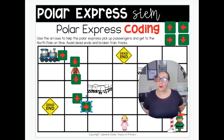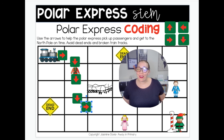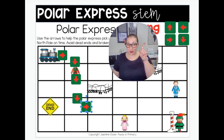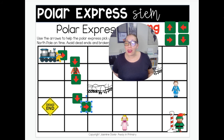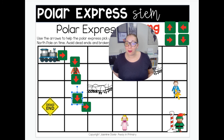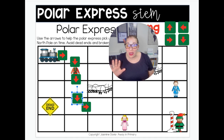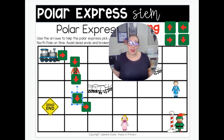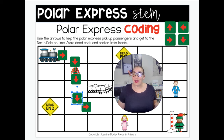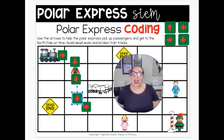Okay, so I want you to keep going. See if you can use your arrows to keep leading the way for the train to go all the way to the North Pole. We have to pick up our friends. Avoid the dead ends and avoid the broken train tracks because then you'll lose. Have fun with this coding activity and I'll see you in our next video. Bye!